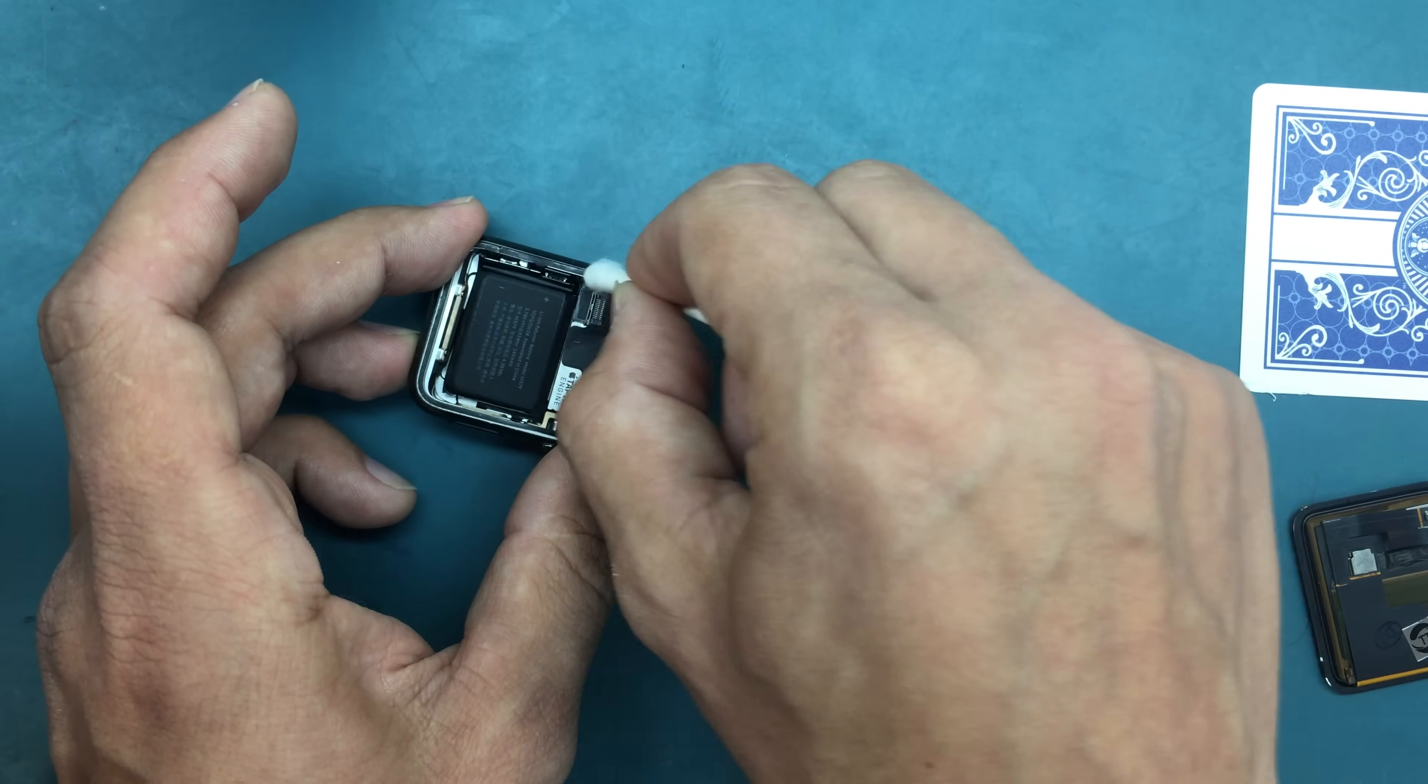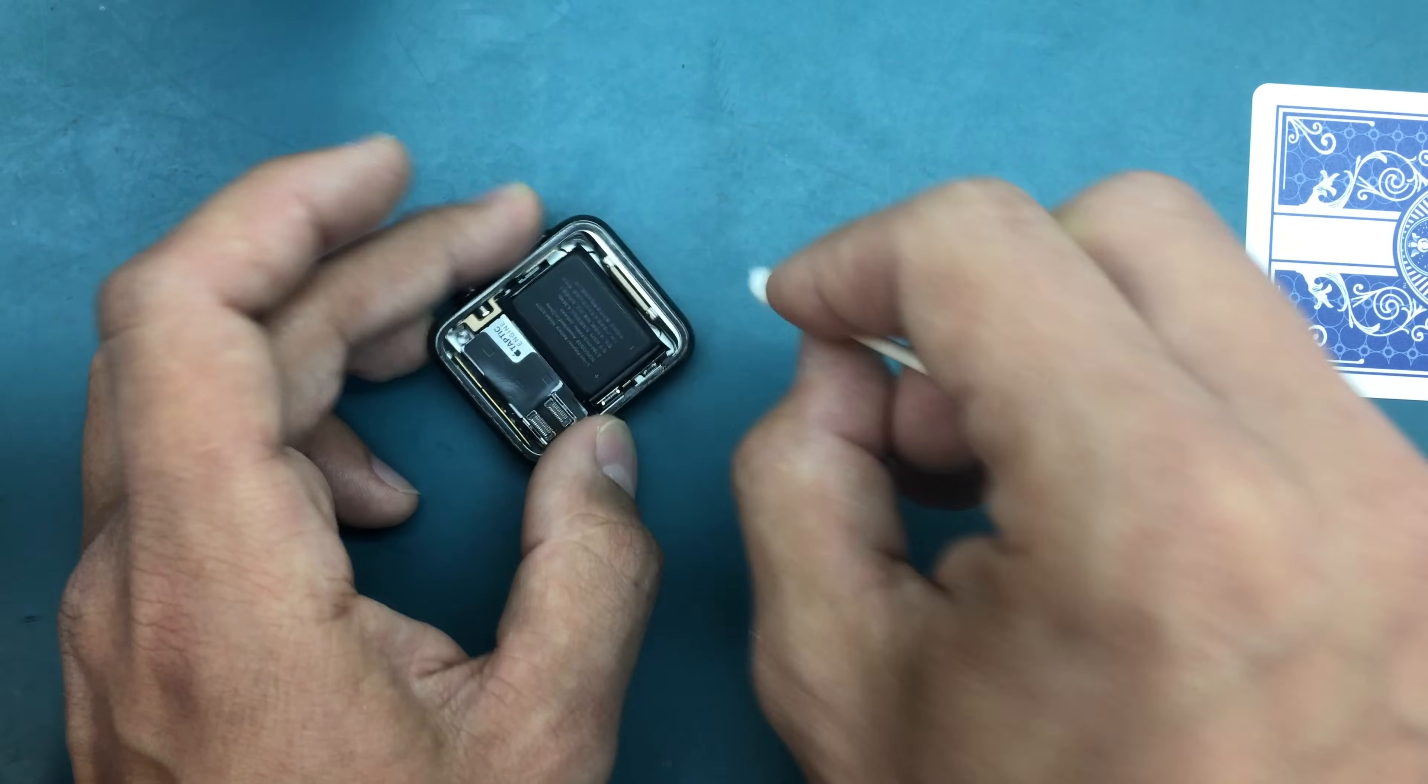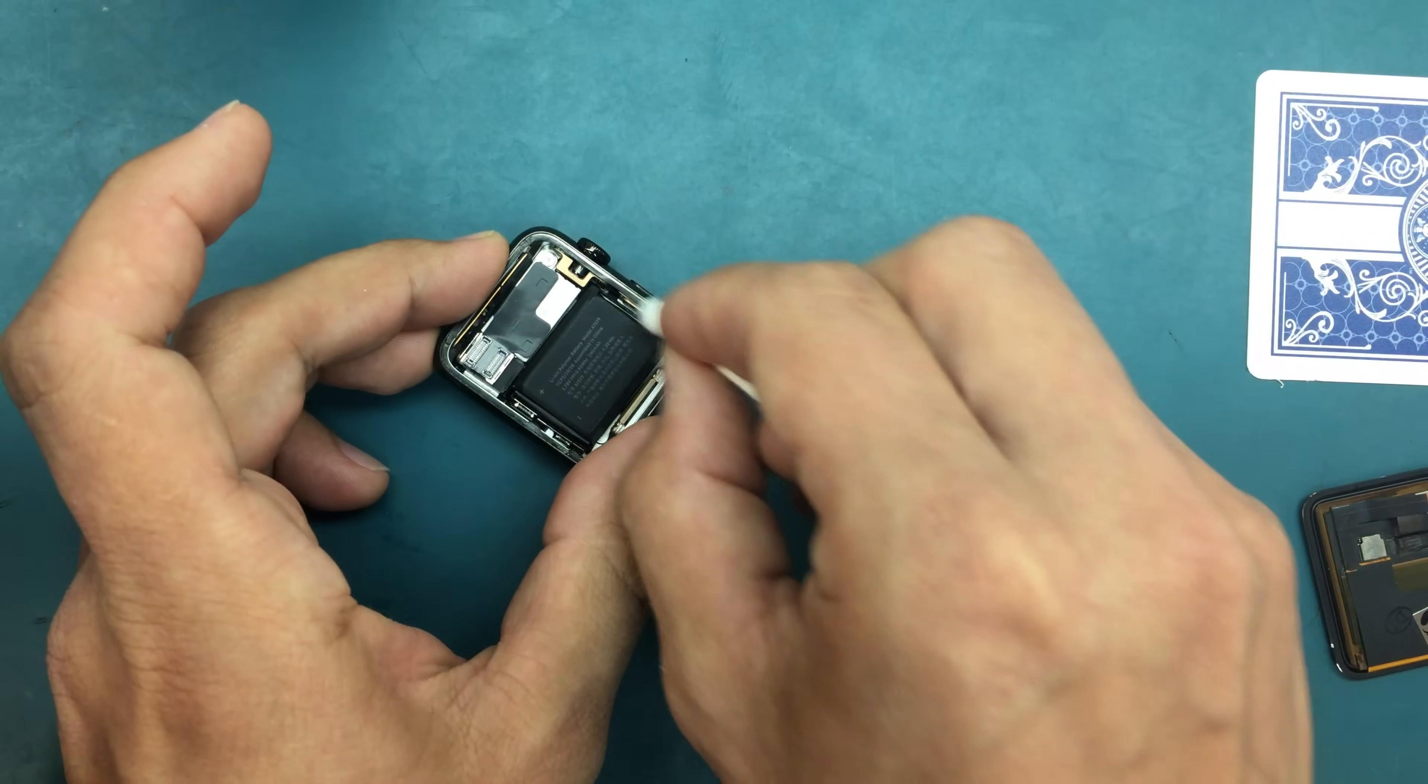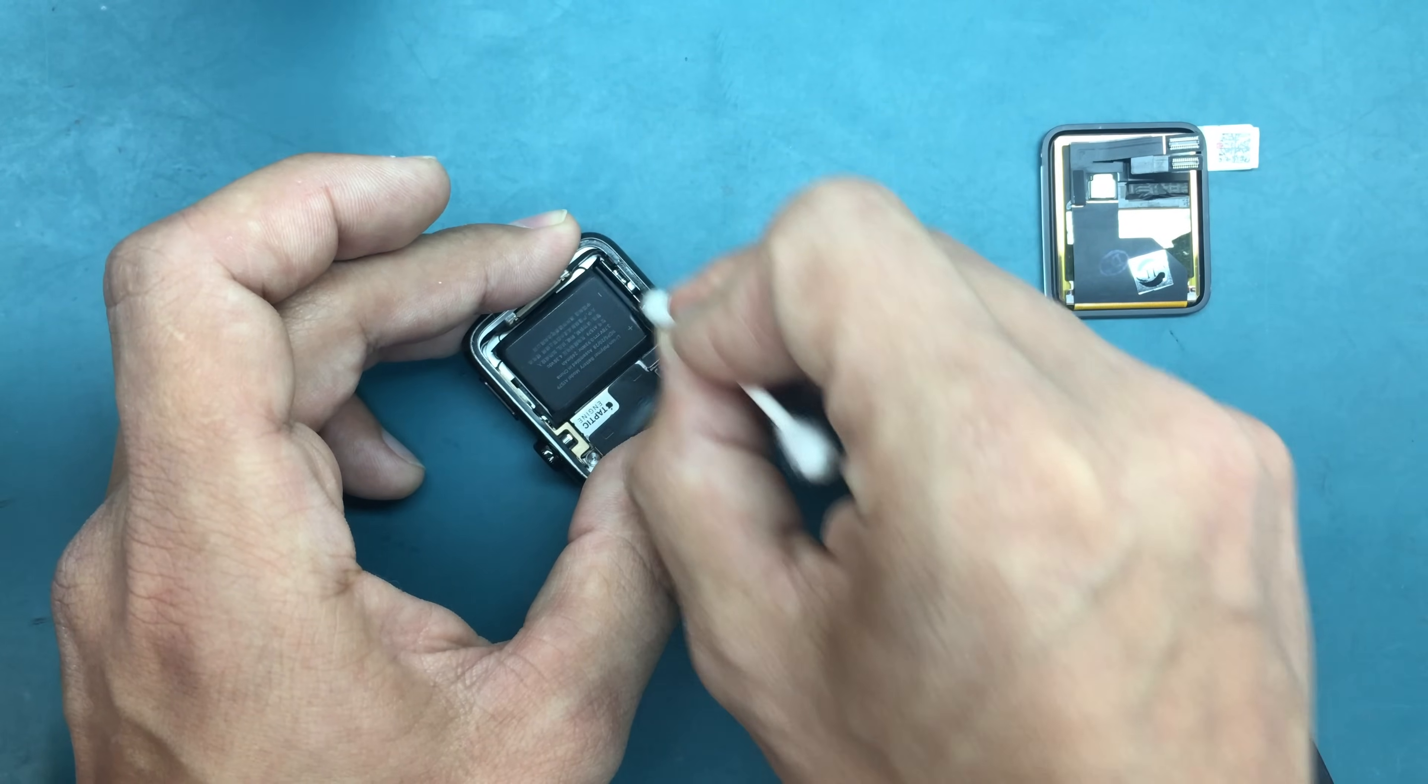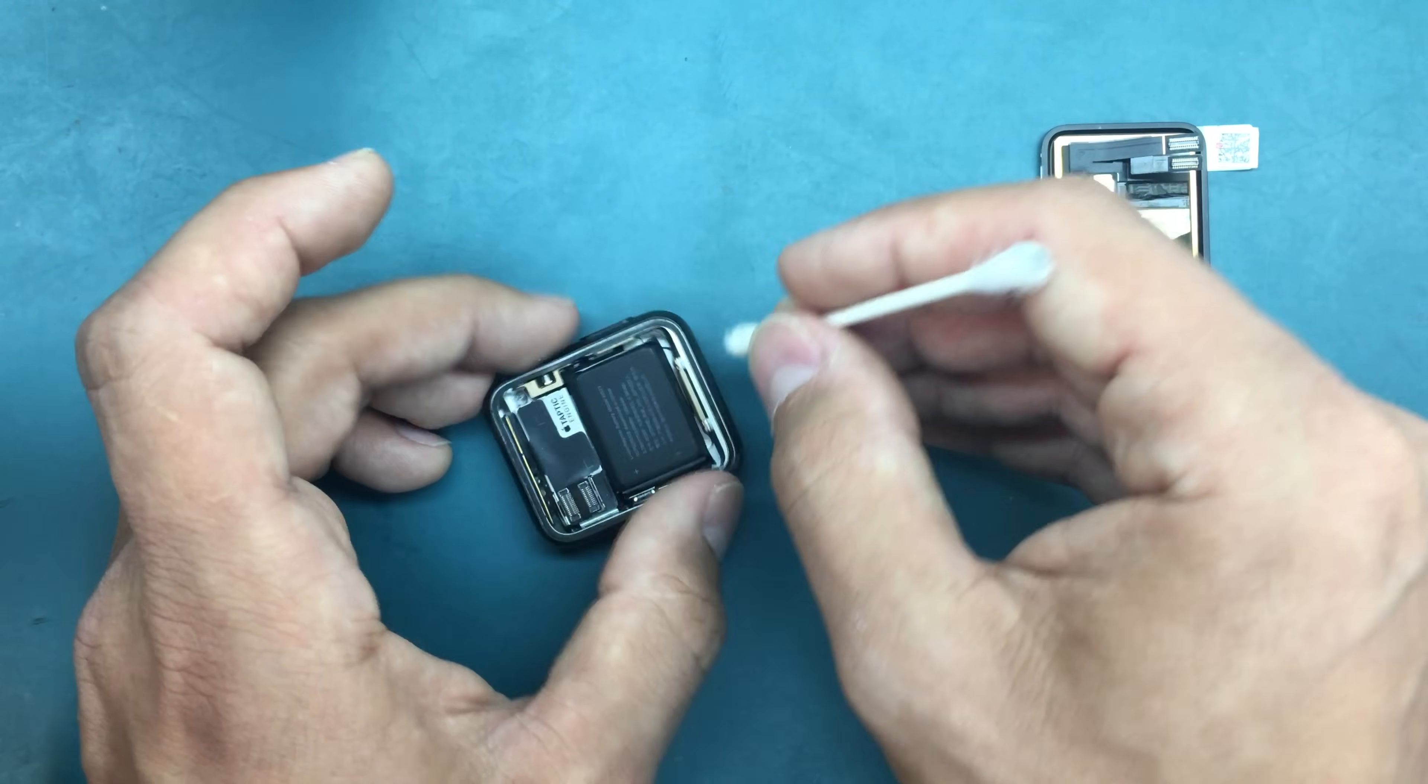Once that is done, we're just going to apply a layer of 3M double-sided adhesive and put the new screen on. Apply a little more, spray a bit more alcohol on the Q-tip. All right, I feel it's good enough.